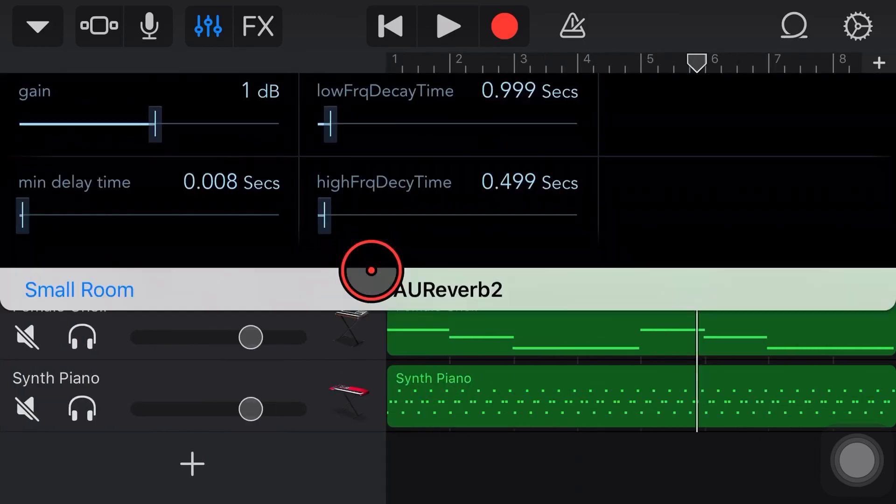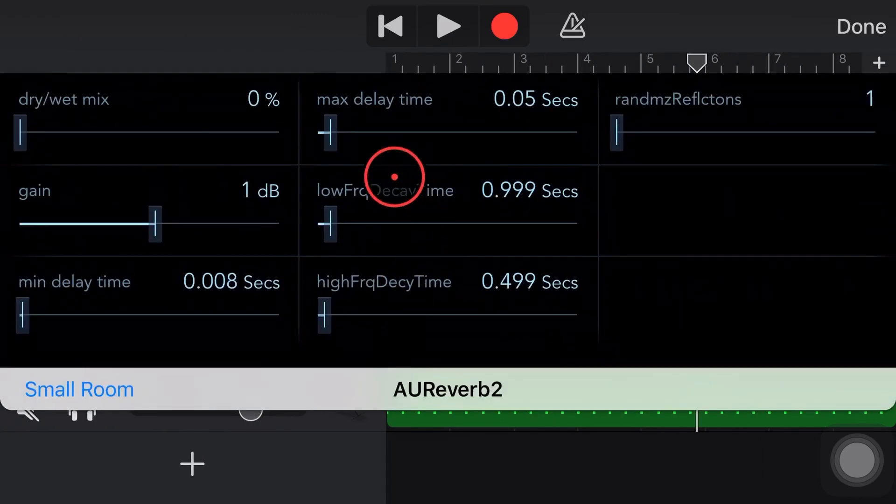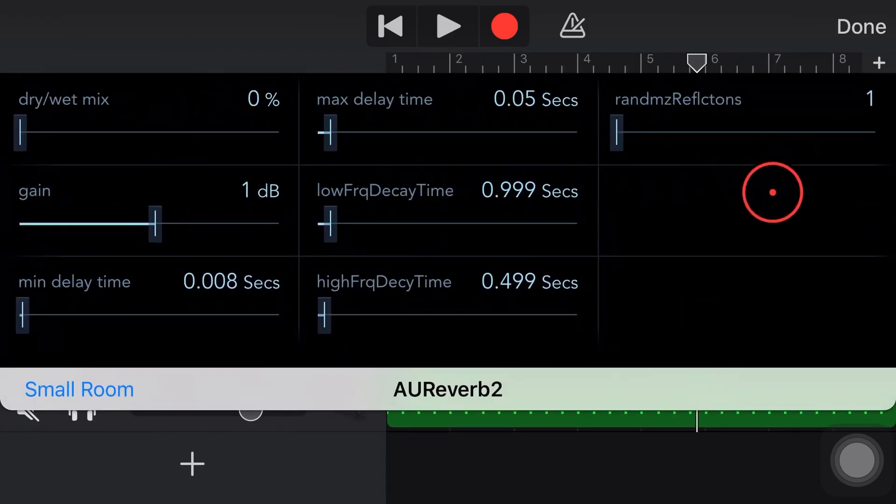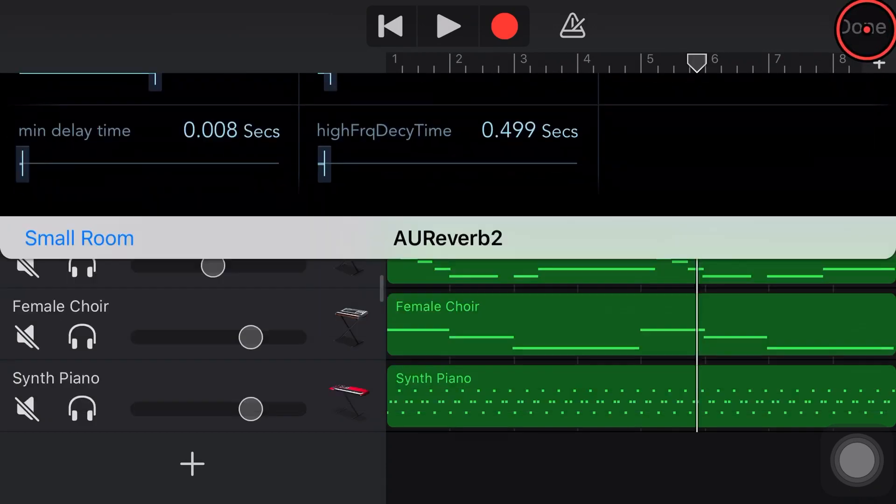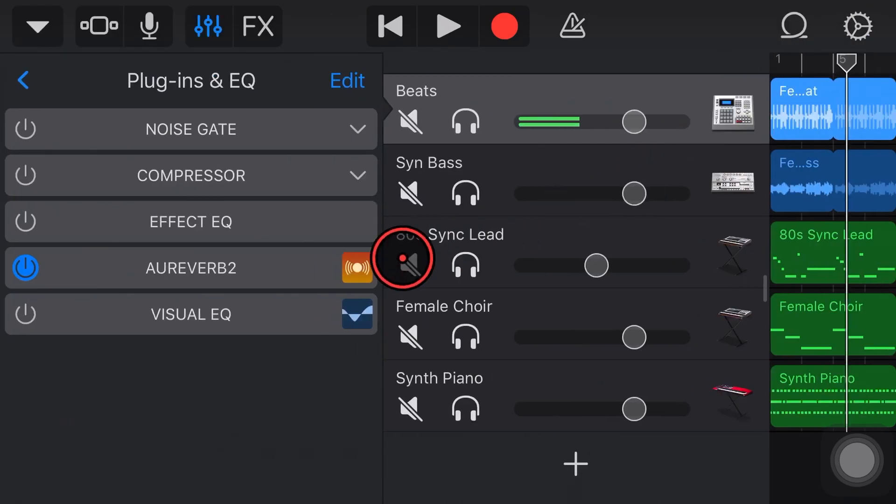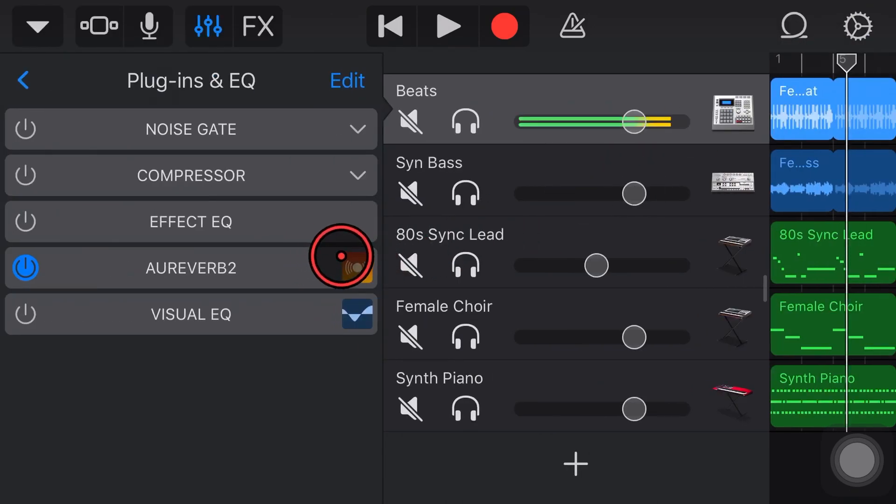And the only thing better than Reverb 1 is of course Reverb 2. So that is what we're going to be looking at in this video. Let's jump in and take a look.